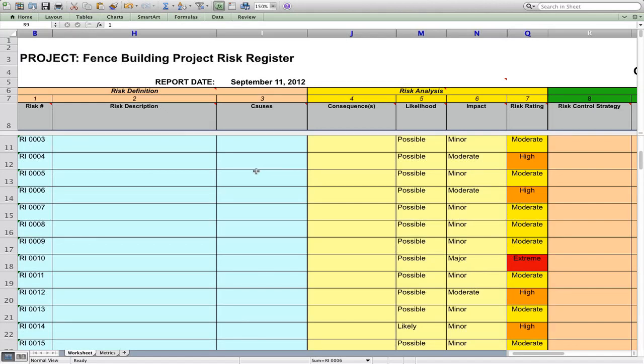Hi, James Clemens here. I'm going to take you through a simple but effective risk assessment and risk control strategy for any typical project. This is a simple system, but it's very effective on small to medium projects.